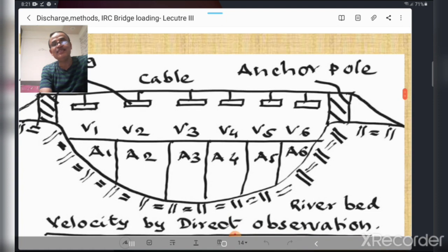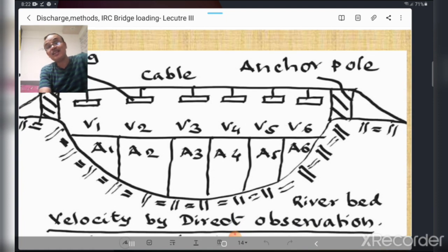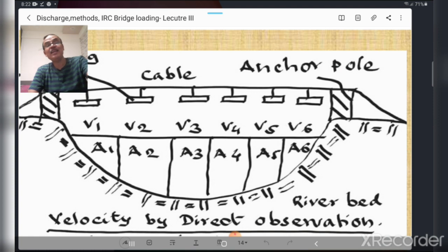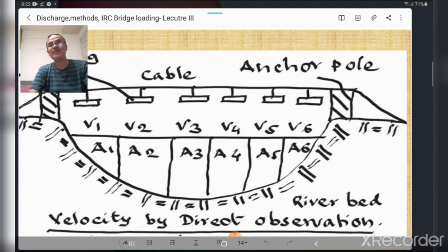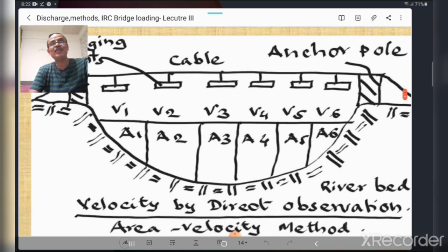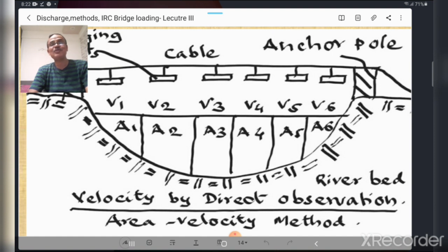This is illustrated in the figure: one cable is placed, and another is at a distance of 15 to 30 meters apart. The river stream is divided into six compartments a1, a2, a3, a4, a5, and a6. In each compartment, velocity is calculated using surface float, subsurface float, velocity rod, or current meter, by measuring the distance traveled divided by time. This figure is very important and should be drawn in descriptive-type examinations for diploma, degree, MPSC, and UPSC.